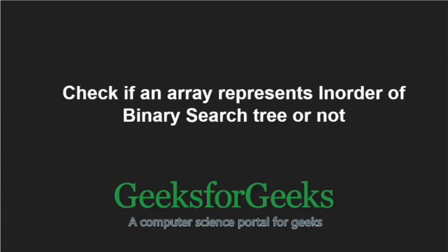Hello friends and welcome to another tutorial on GeeksforGeeks. In this video, we are going to understand the program which checks if an array represents inorder of a binary search tree or not.